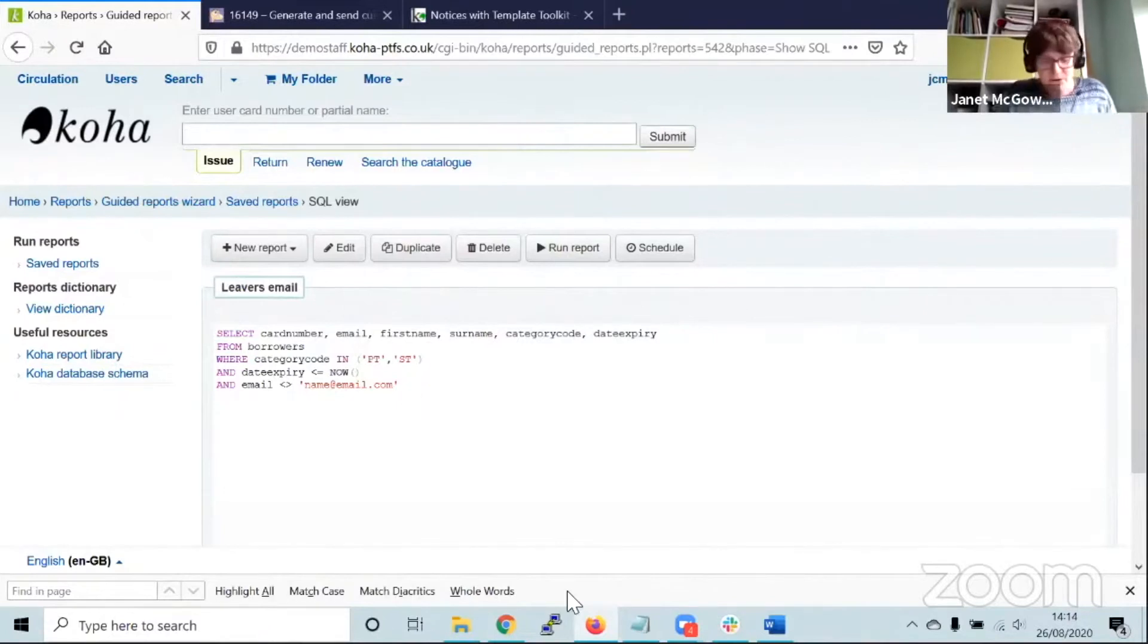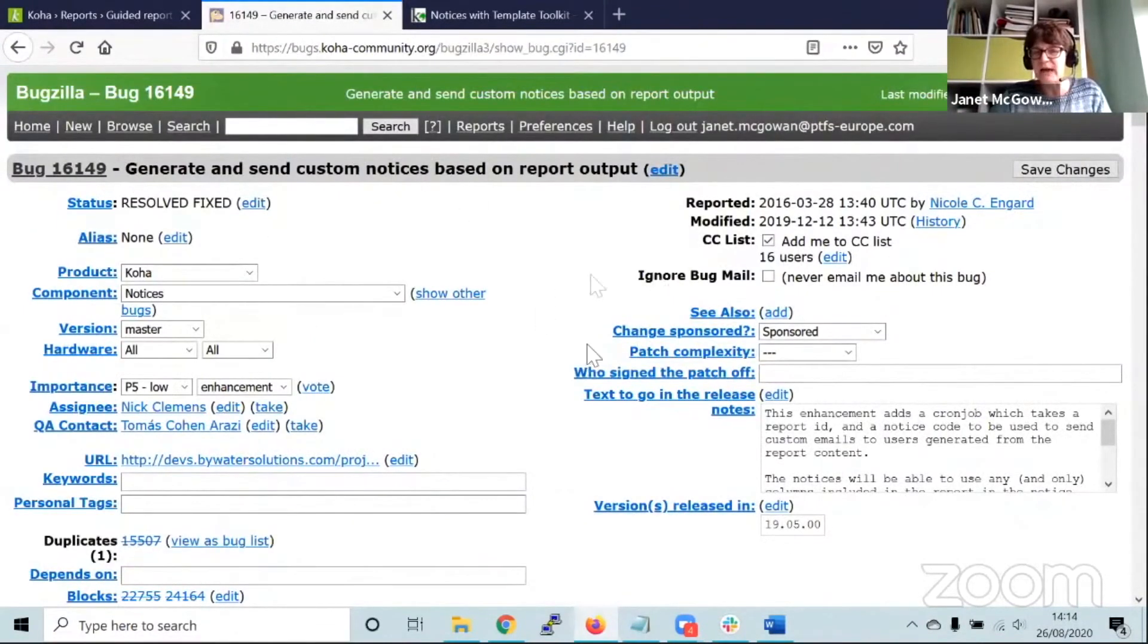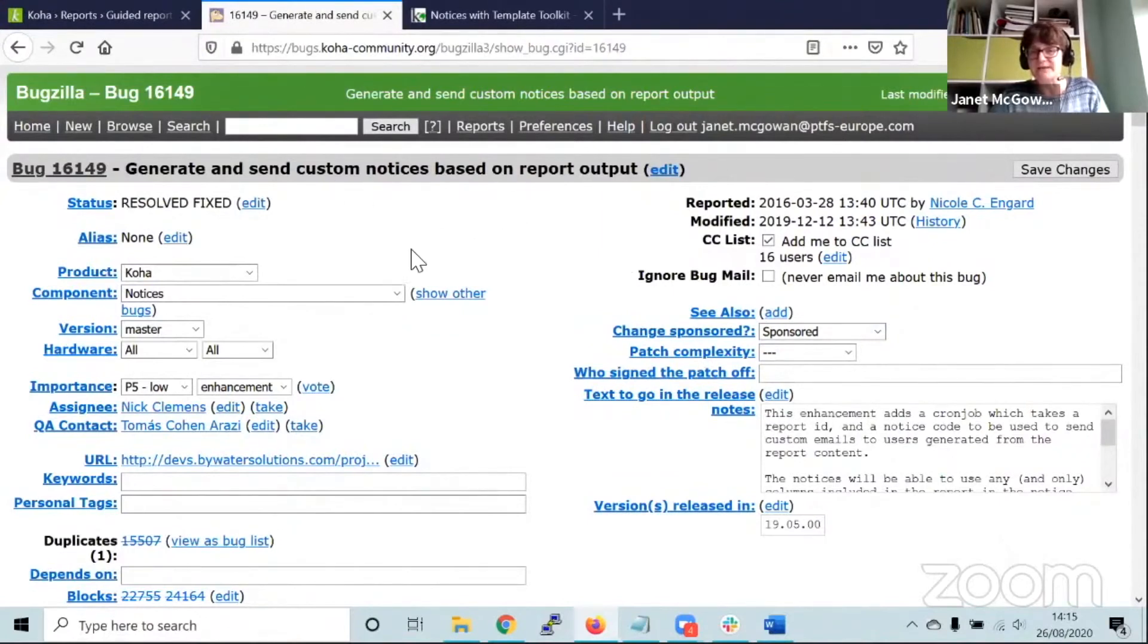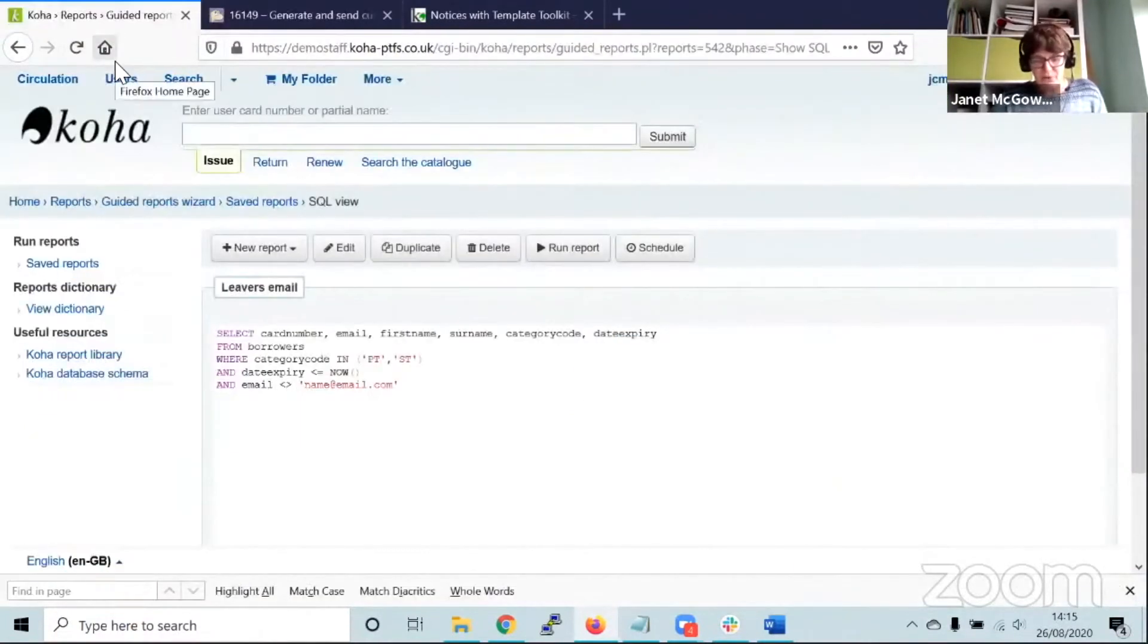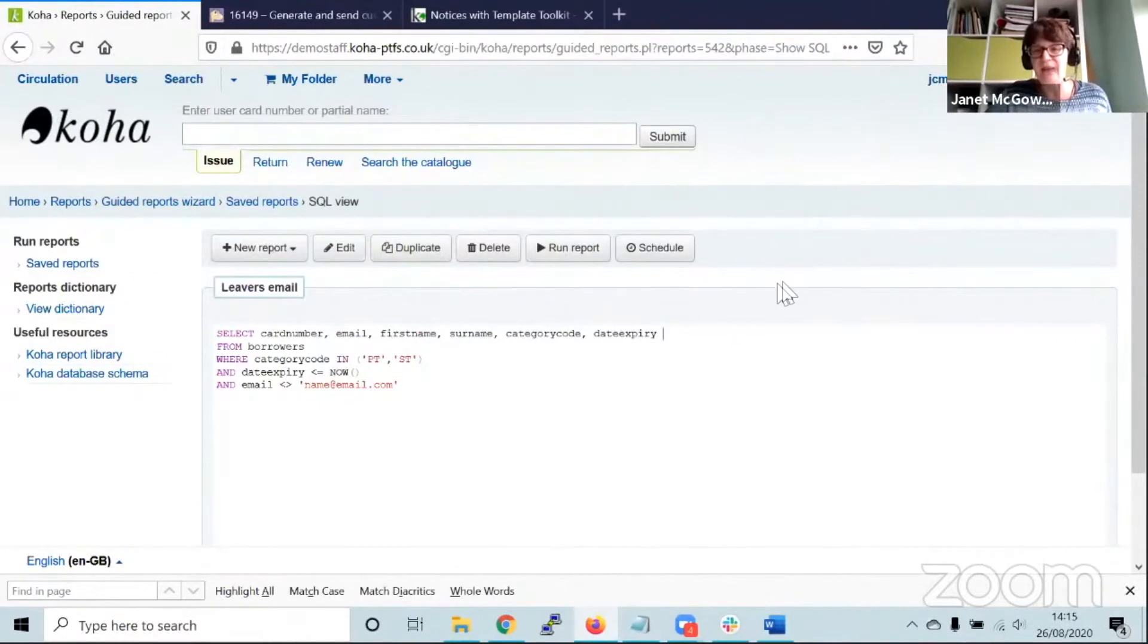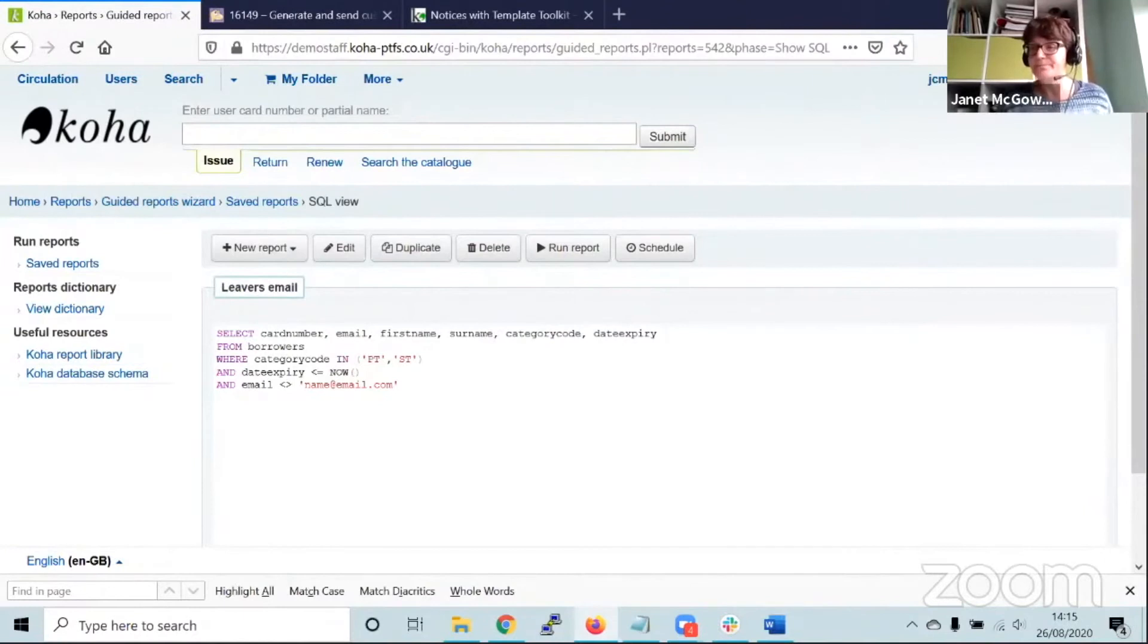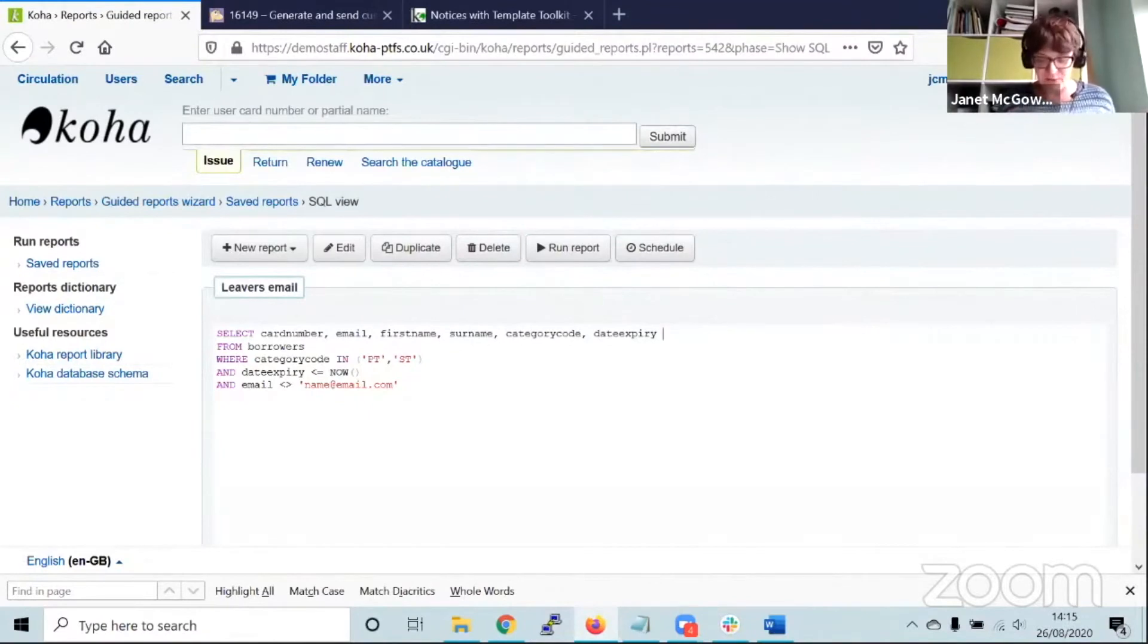That's the community emailer. If you want to read more you can look at the bug because it gives more information about how it was created. It's in 19.05, so any sites who've migrated to 19.11 and so on will have this as standard. Any questions so far on the community delivered notifications? Nothing so far on chat, okay. This is recorded so that's fine.